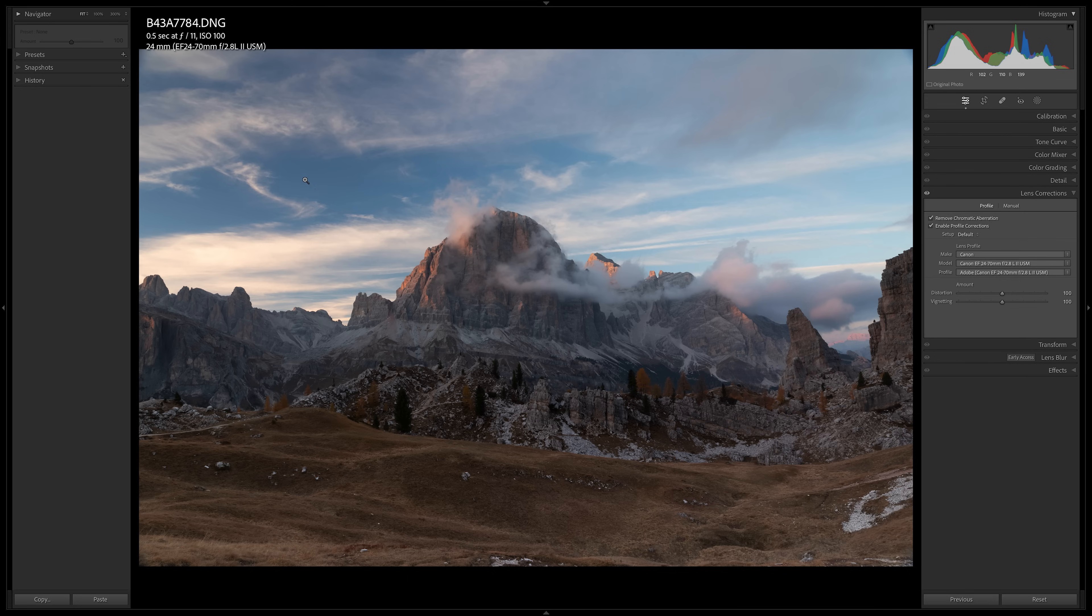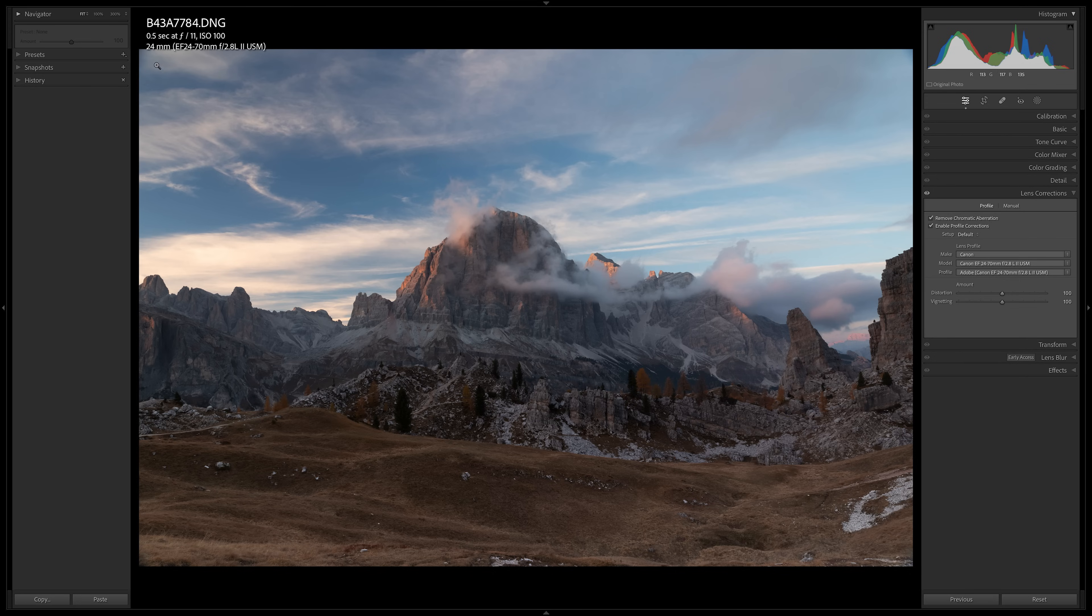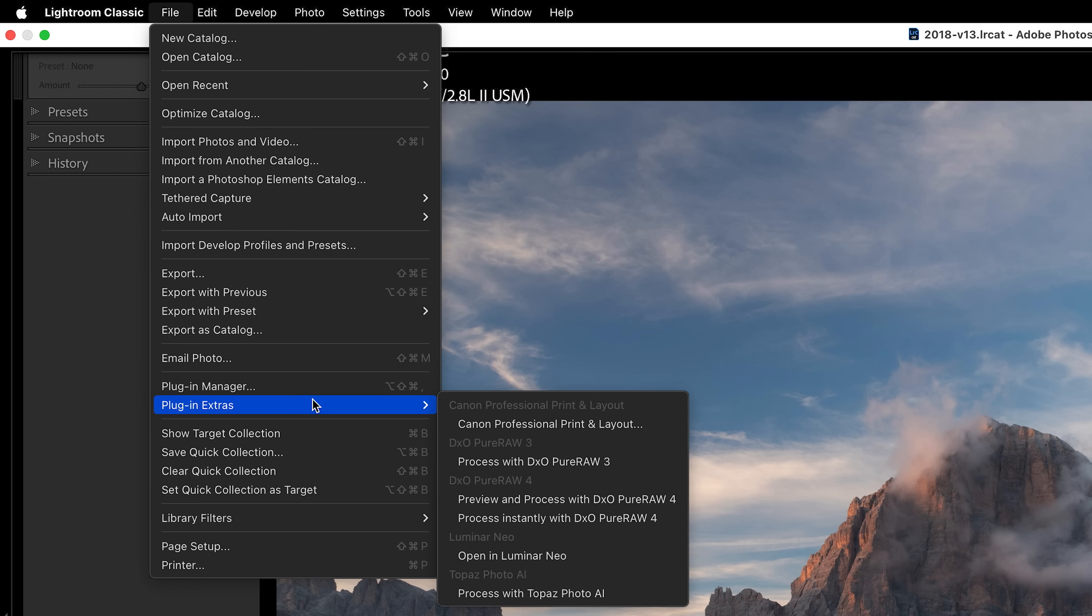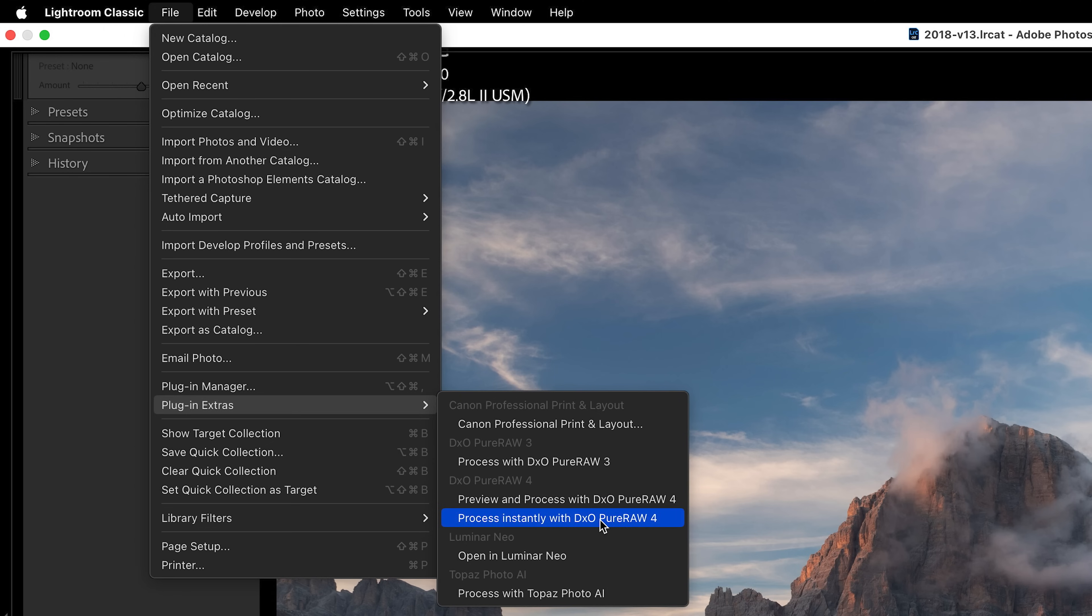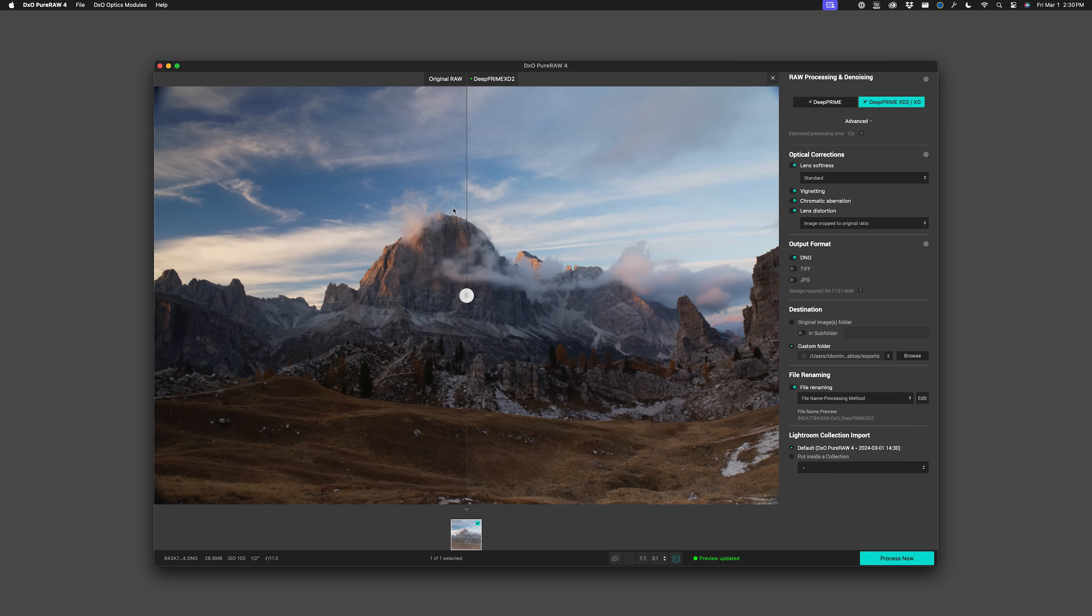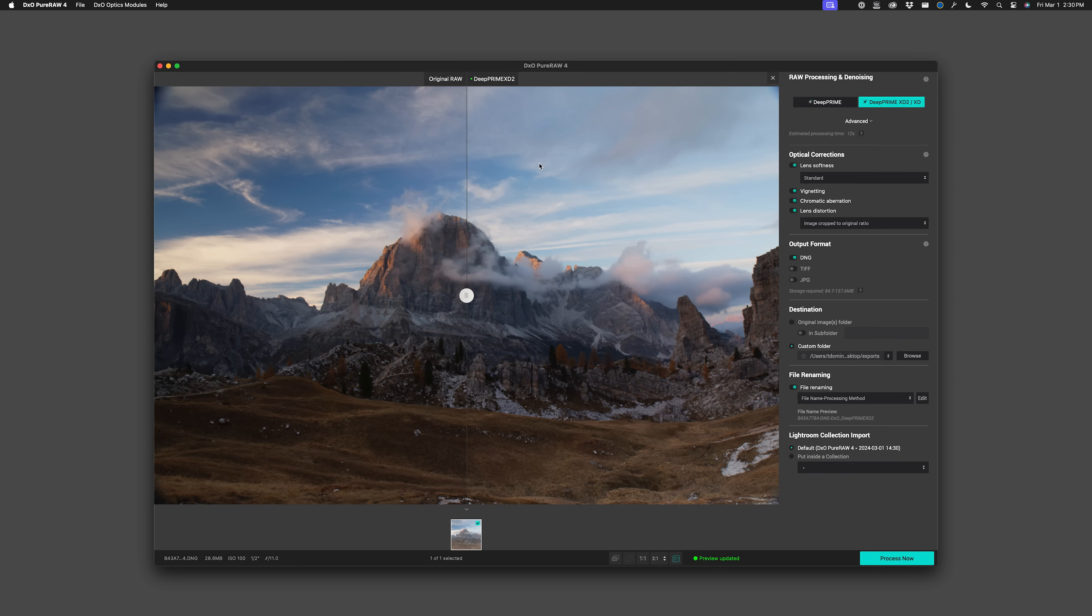So to open this raw file in Pure Raw 4, you come up here to the file menu, go to plug-in extras, and here you will see two options: Preview and Process, and Process Instantly. Process Instantly we'll take a look at in a minute, but that is basically like the older version like Pure Raw 3. But now we have this new option called Preview and Process. Let's click on that and here we are in Pure Raw 4.